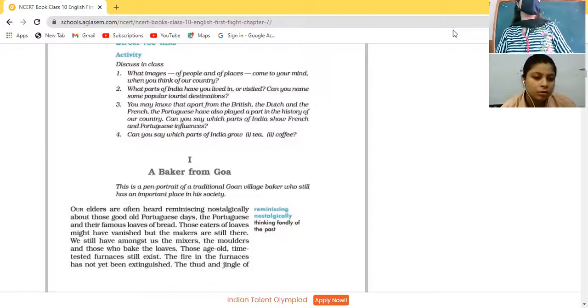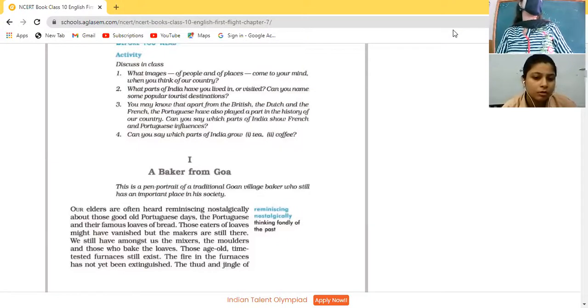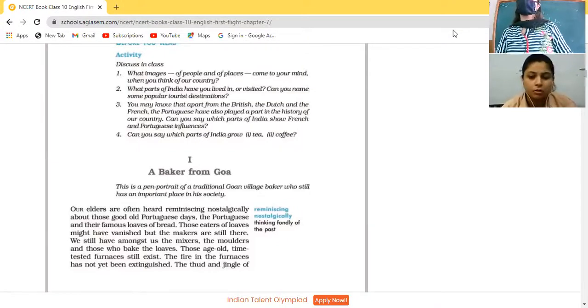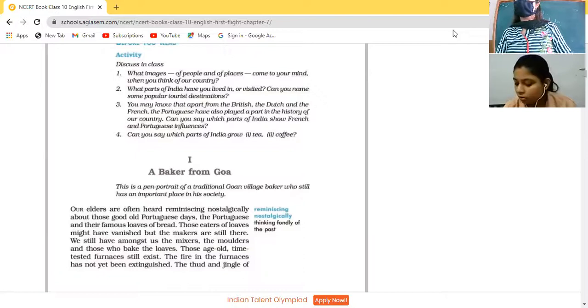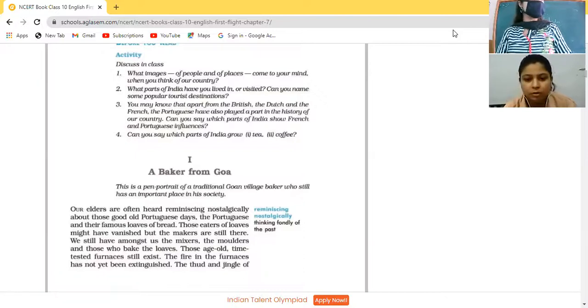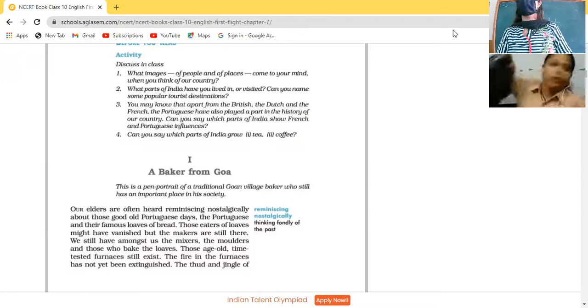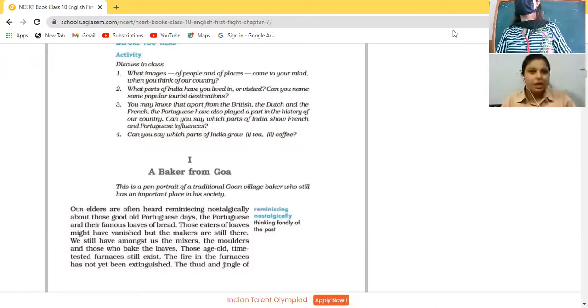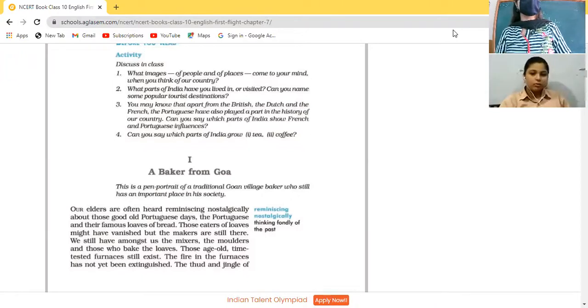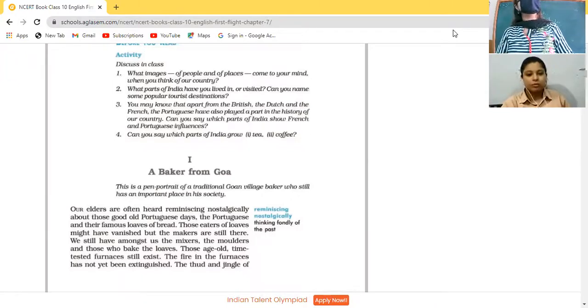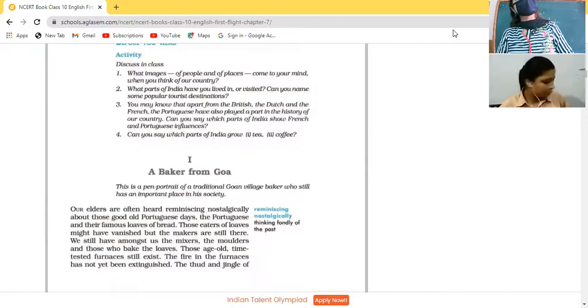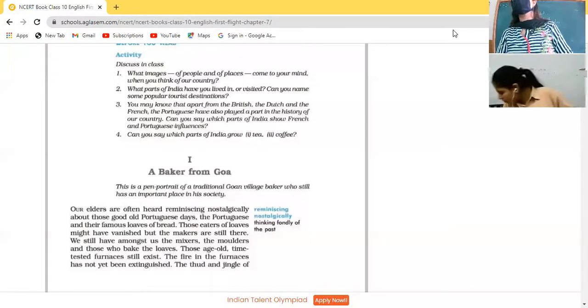So when we think of our country, what is the one thing that comes to our mind? Diversity. India is a diverse land - various cultures, various cuisines, various folks all living in a single country.